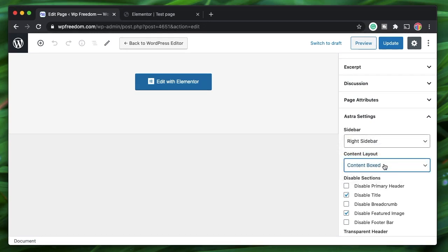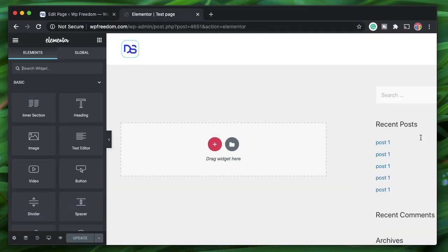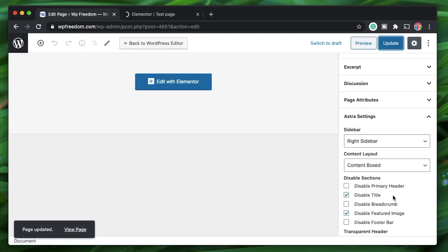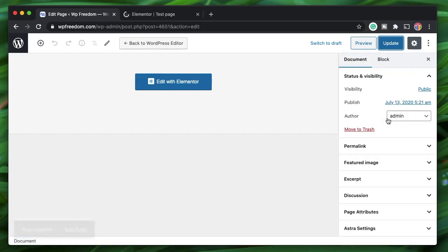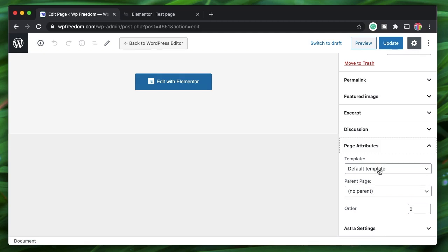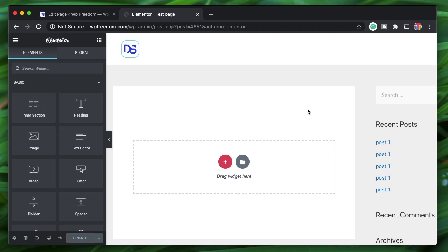Based on the boxed content the preview will also be updated. If you don't want your theme to control the layout, just define a Theme Builder template. You can then leave the page attributes as Default Template, because even though the default template comes from the theme, the Theme Builder template will override it.